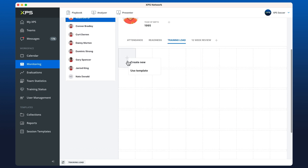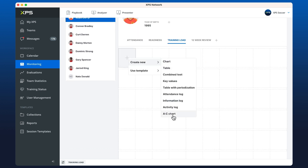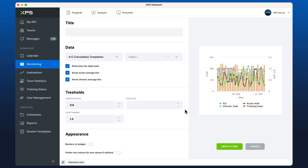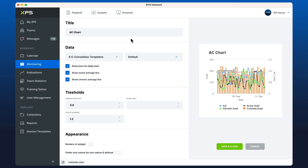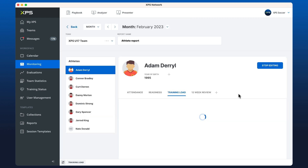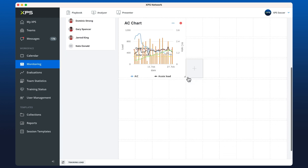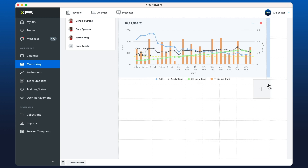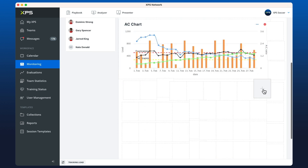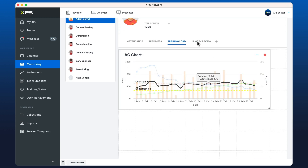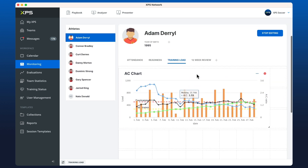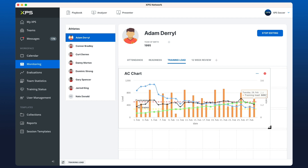Moving on to training load — we want to create what we call an acute chronic chart. It's usually set up in this way by default, so you don't really have to touch it. When I hit save and close, it should show whether my athlete has been over-training or under-training depending on the training load input they give through our forms.